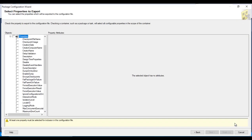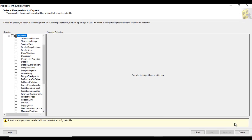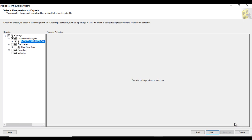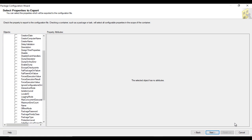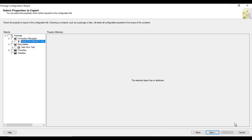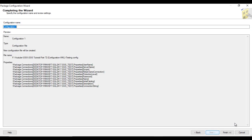Now it asks which property we want to store. We want the connection manager, so select the connection manager. You can also see variables if you have any, and other properties selectable via checkboxes. I am going to select only the connection manager. Click Next, then click Finish, and close.